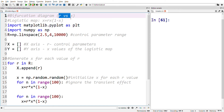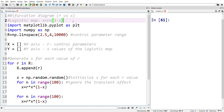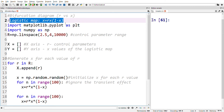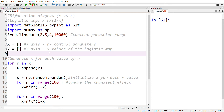The bifurcation diagram is plotted with r vs x, where r is a control parameter and x is the value of the chaotic map. The logistic map is a one-dimensional chaotic map. The equation is x = r·x·(1 - x).